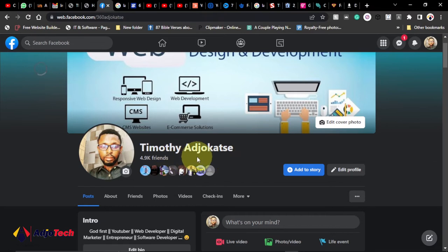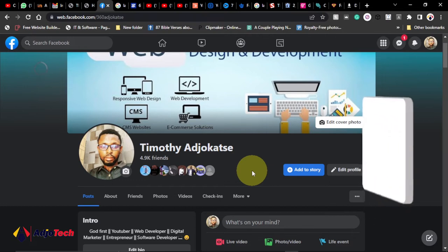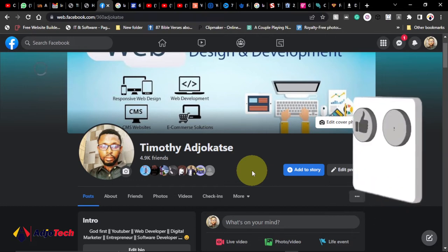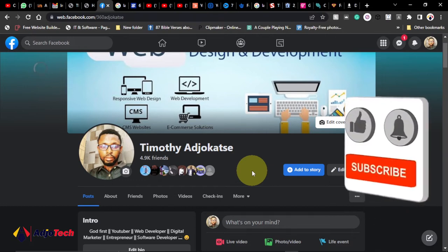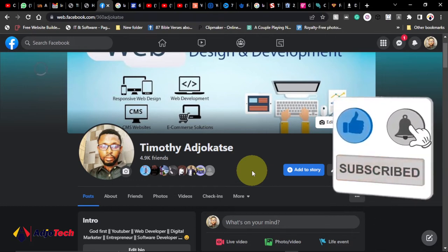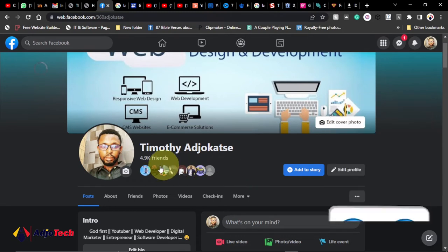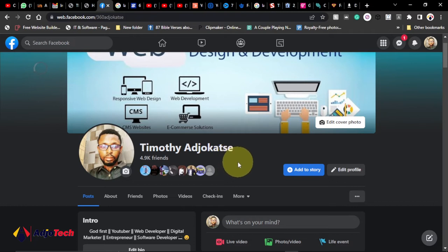Remember to like and subscribe if this is your first time visiting my channel, and don't forget to turn on post notifications. Let's jump right into action and see how to do that. Just take note of the friends I have here before and after we turn on professional mode.